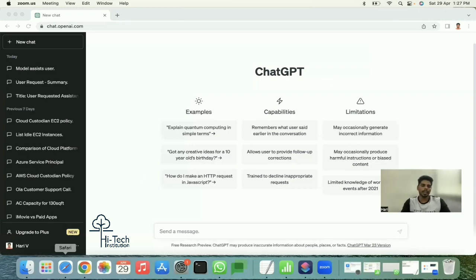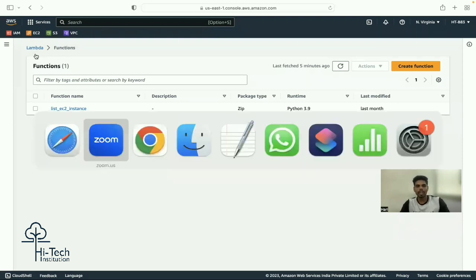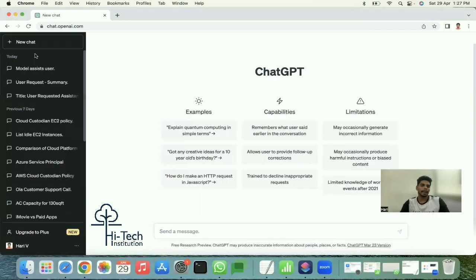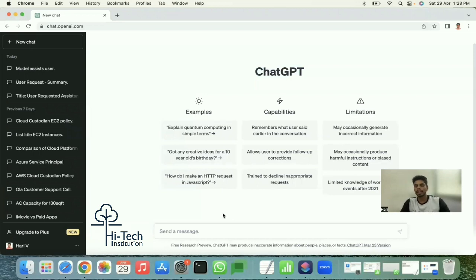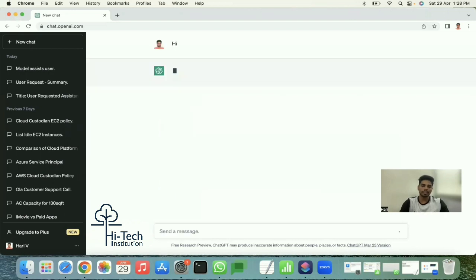I've already logged into my AWS console and opened the Lambda service. Whatever code I receive from ChatGPT - the Python boto3 code - I'll immediately explain it practically in Lambda and test it out line by line.